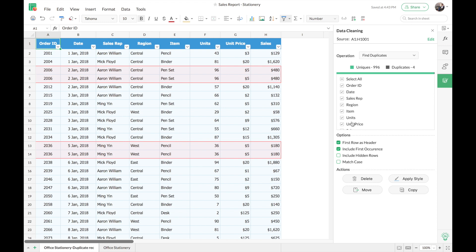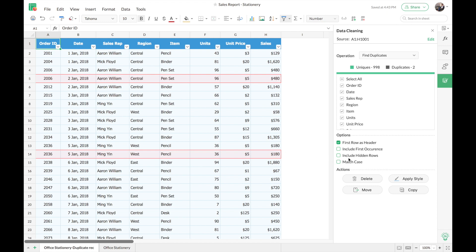The second option is to include the first occurrence. If you do not want to remove the first occurrence of a record and only want to remove repeating entries, unselect this option — and only the repeating records will be highlighted. The third option is to include hidden rows, which is useful when you have a filtered dataset. You can select 'Include Hidden Rows' to detect duplicates in records that are not visible due to an applied filter.